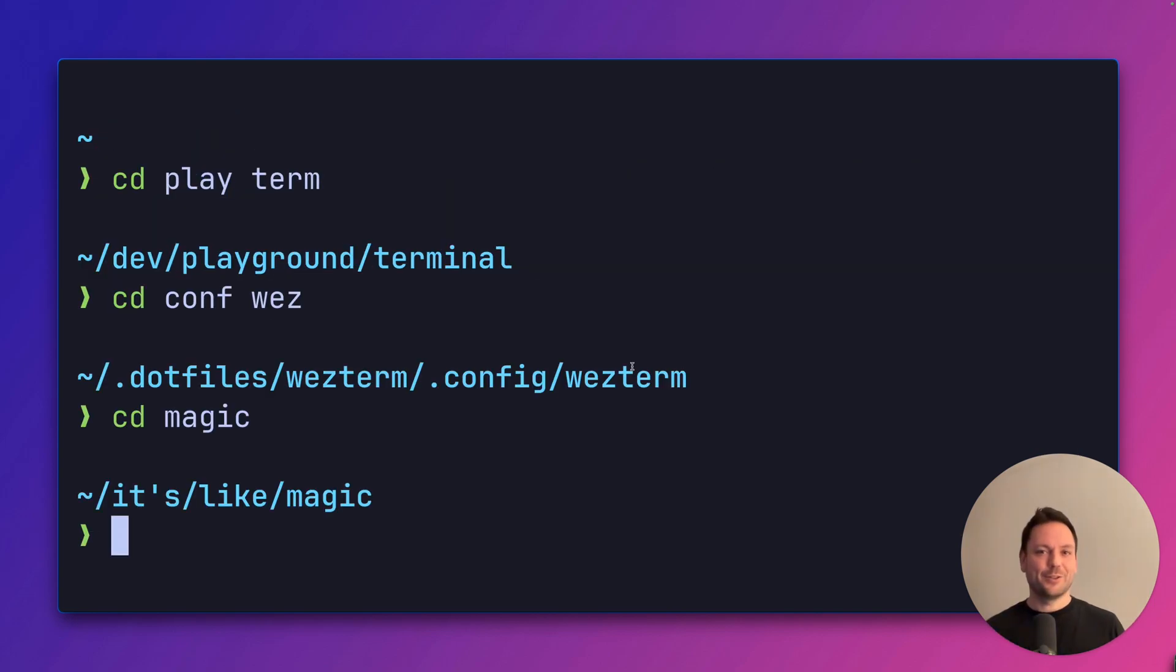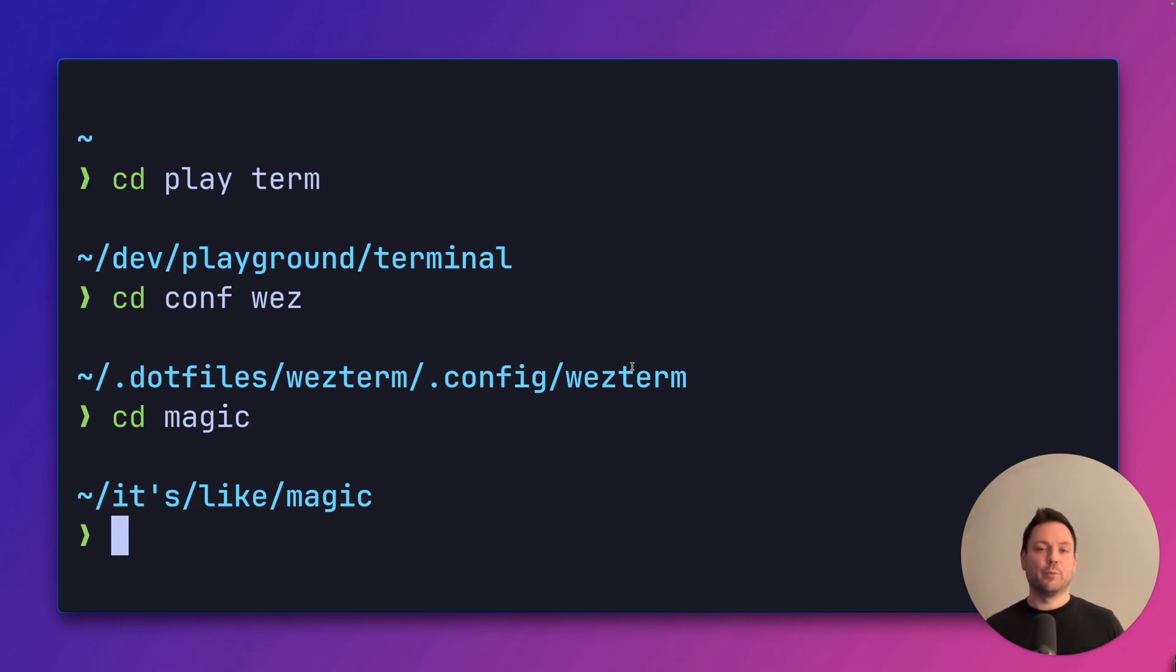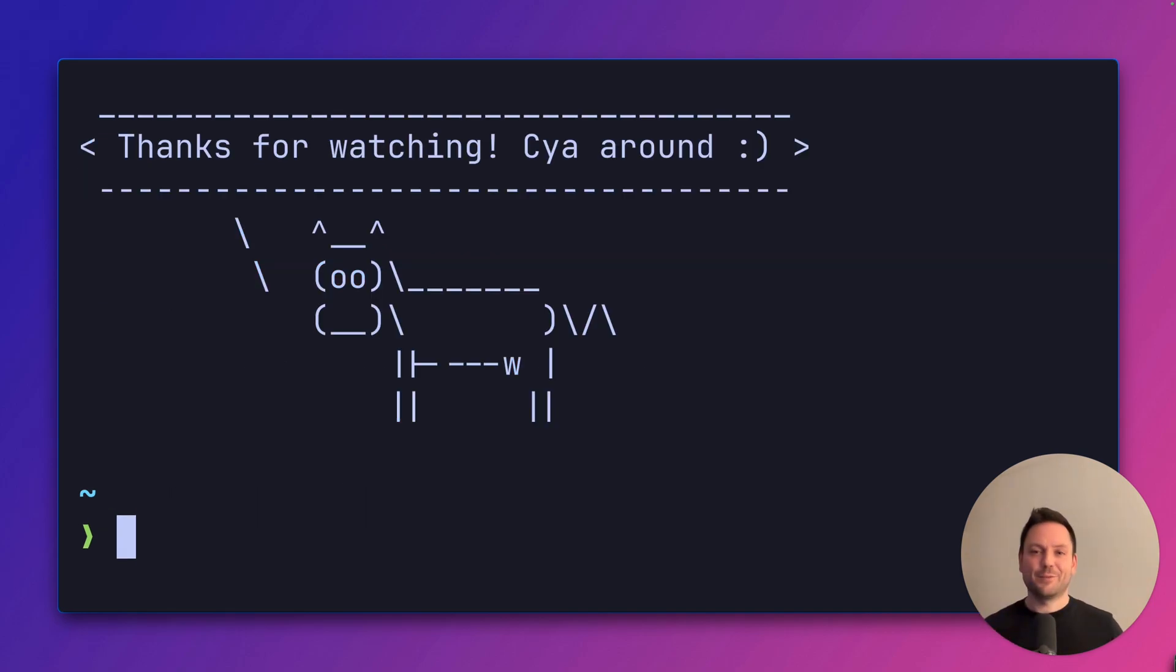Now you know how to navigate the terminal like a wizard. If you want to know more about wezterm, watch this video next. If you want to know more about integrating fzf into your shell, watch this video here. Thanks for watching. See you around.